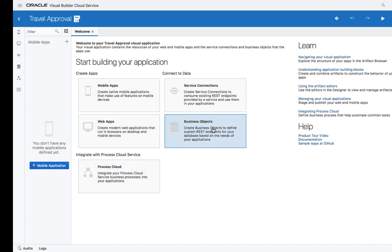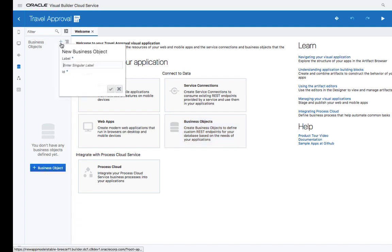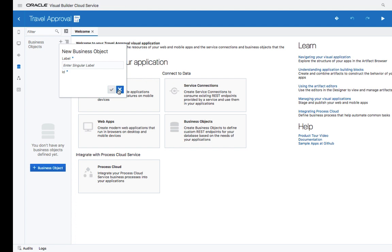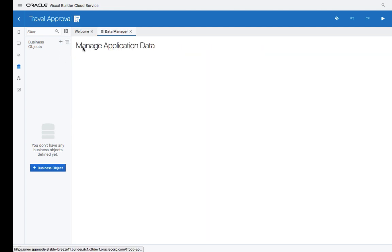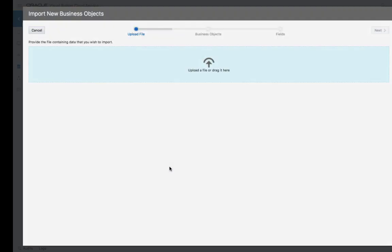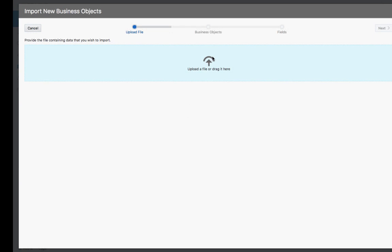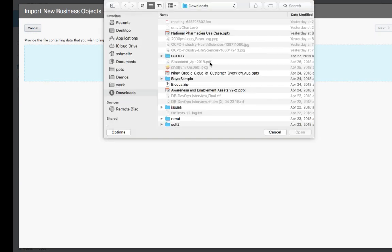We're going to start from the business object perspective. You can create a new business object manually, or you can take some shortcuts. For example, you can use our data manager to import business objects based on Excel spreadsheets.